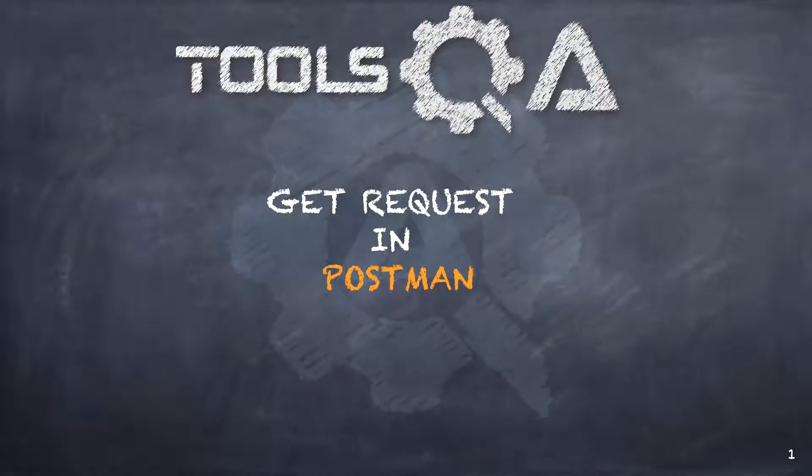Hello guys. Today we are going to talk about GET request in Postman. So far we have studied how a GET request works in Swagger. And in this tutorial, let us learn how the same GET request works in Postman.